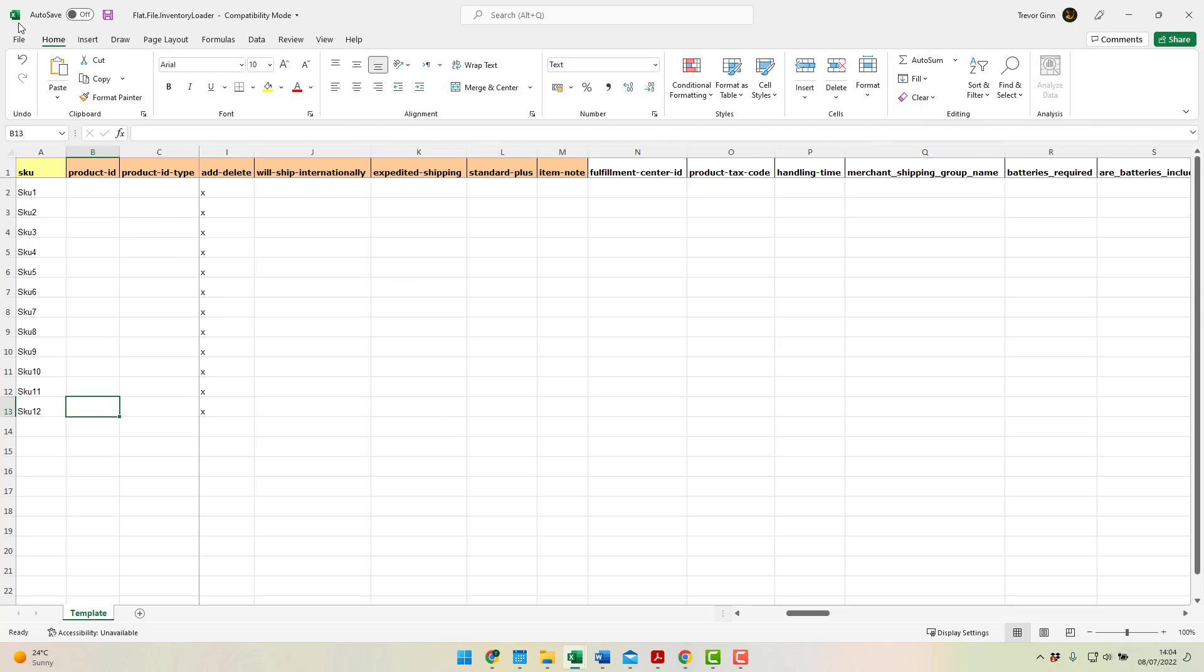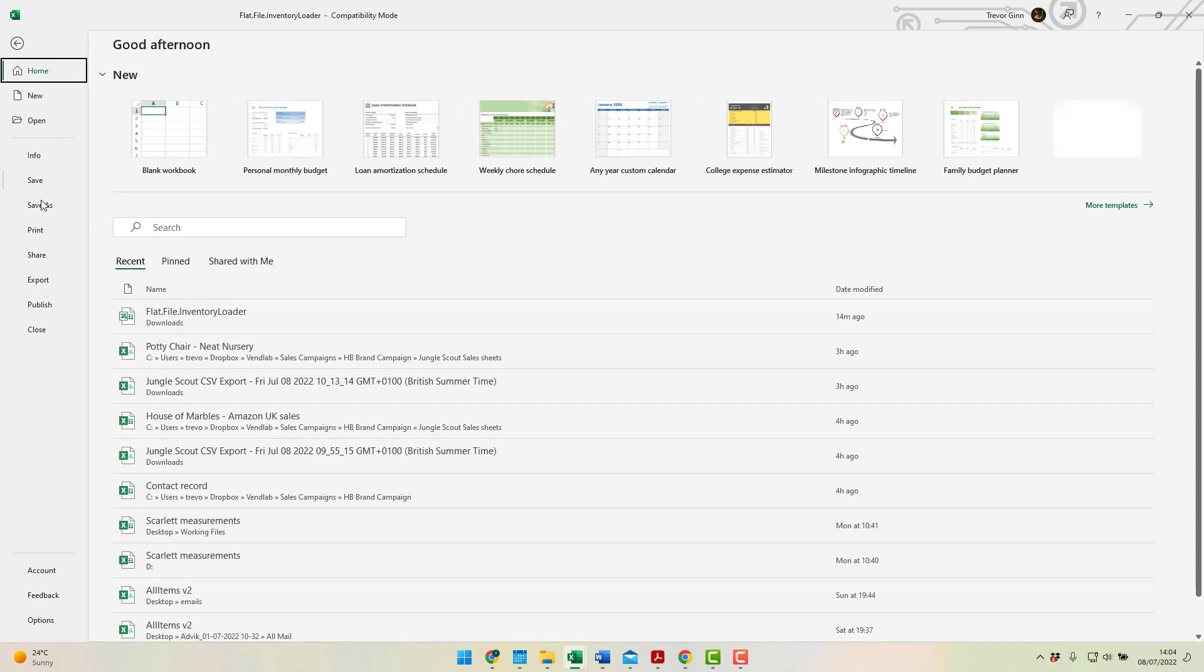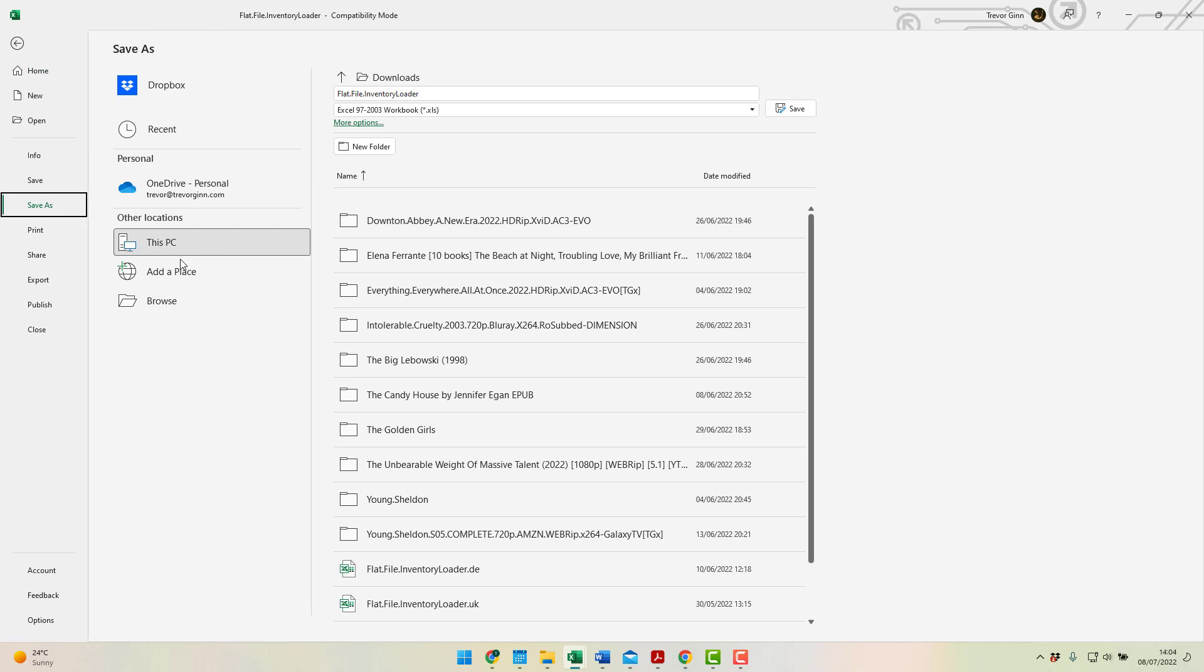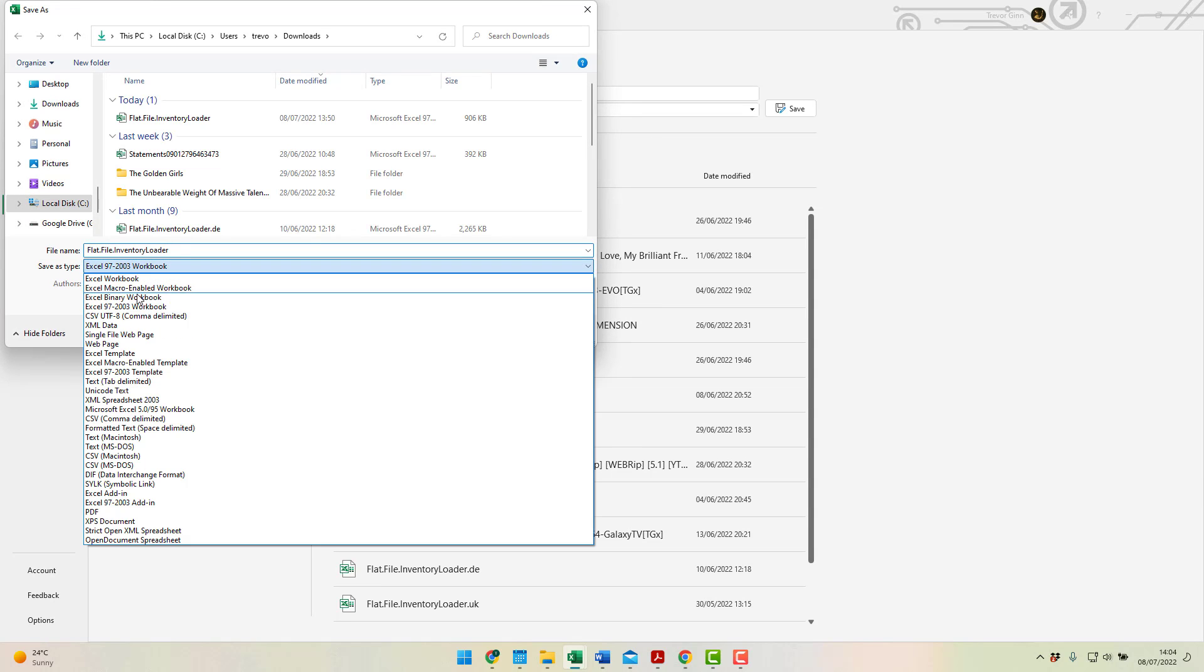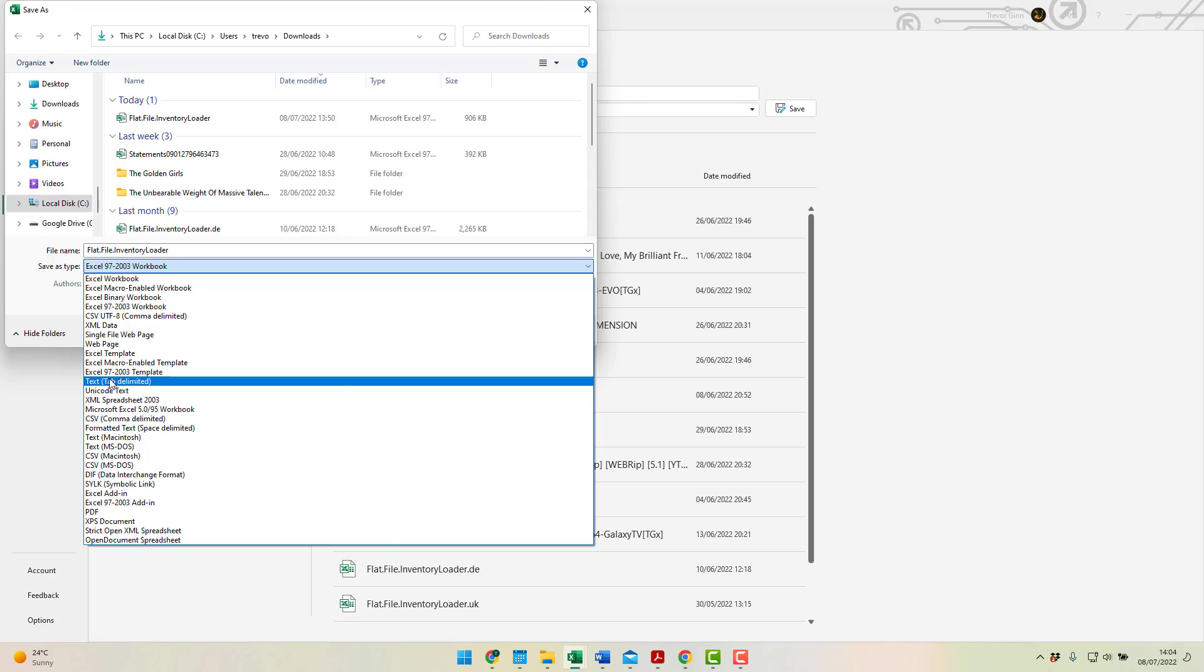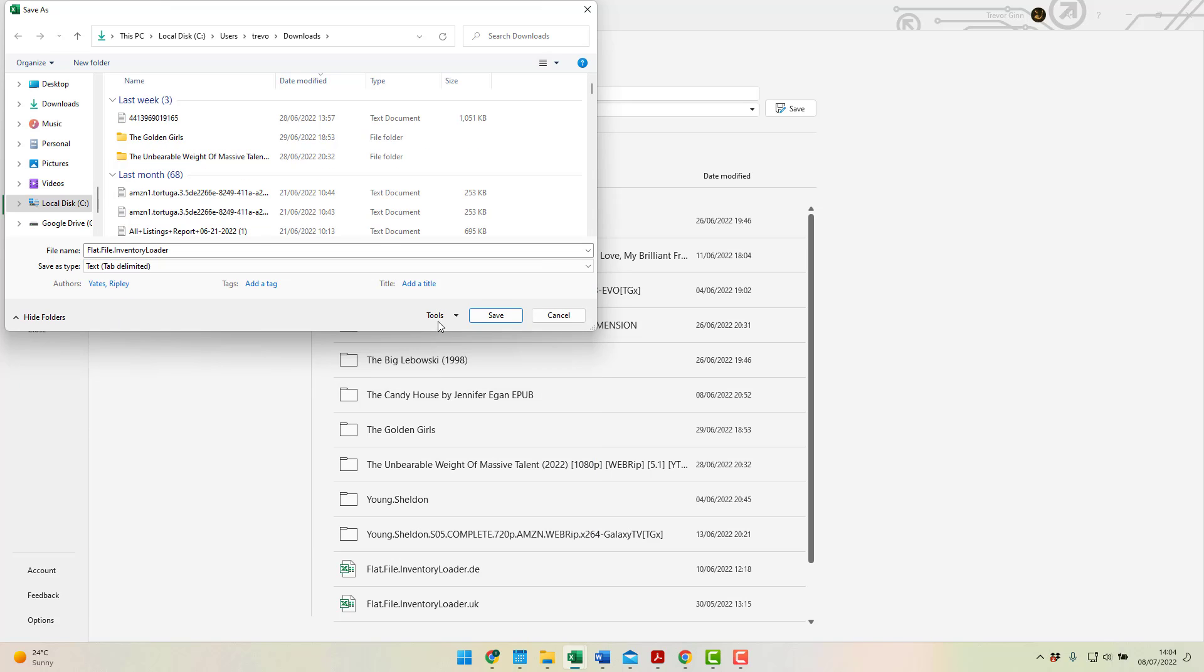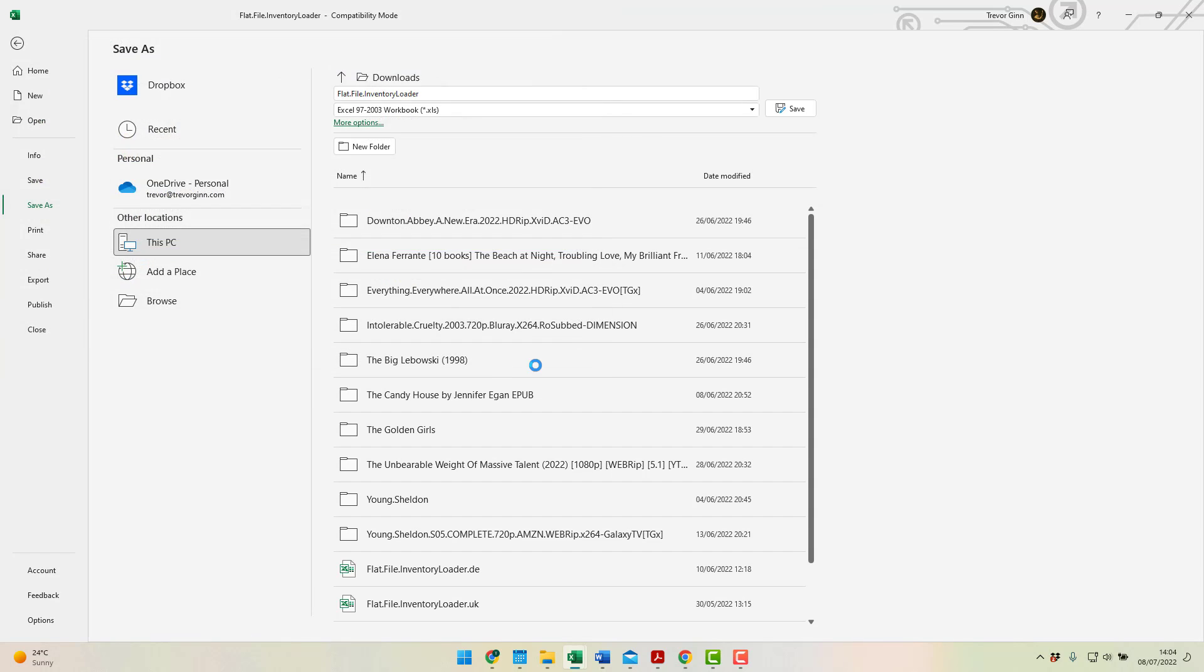And then do file and save as. And then more options. And then save as a text tab delimited text file. So let's do save, give it a name, delete, and there's text tab delimited.